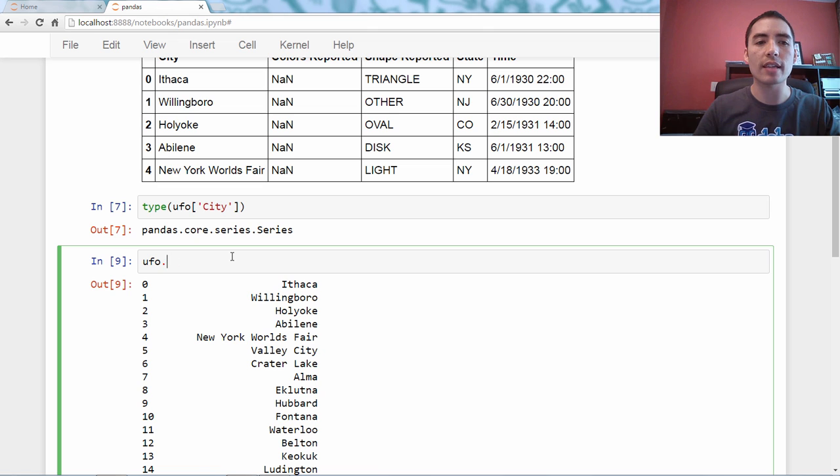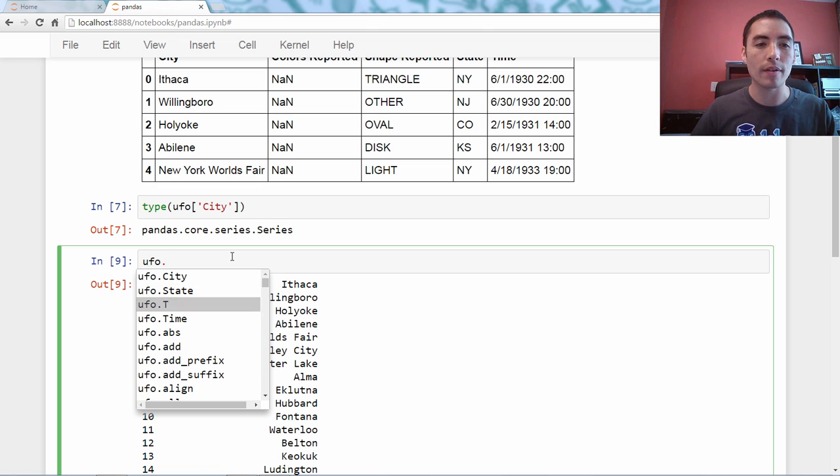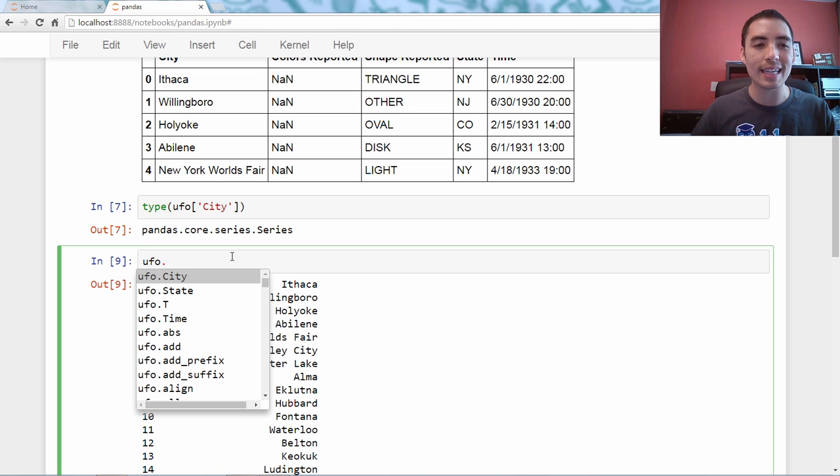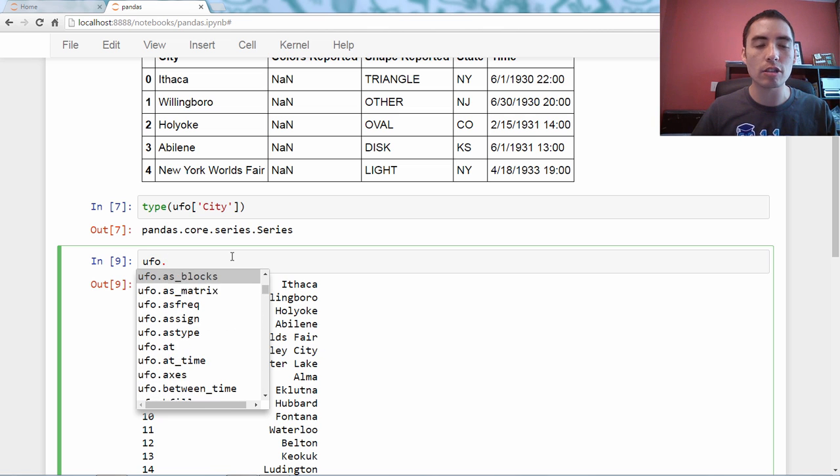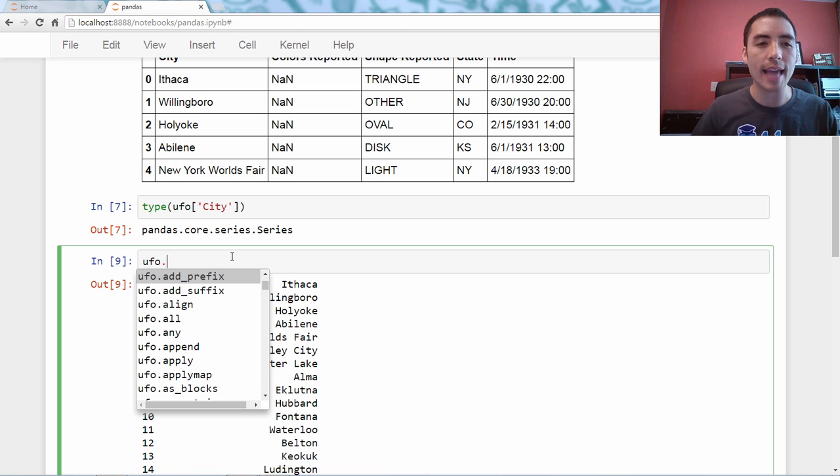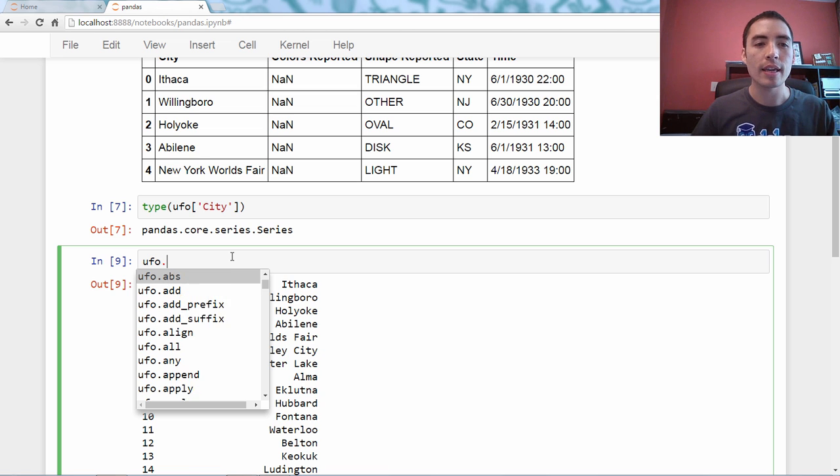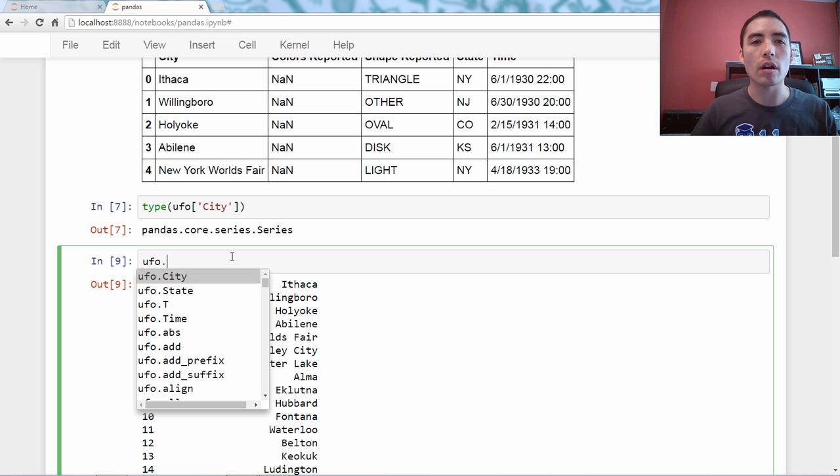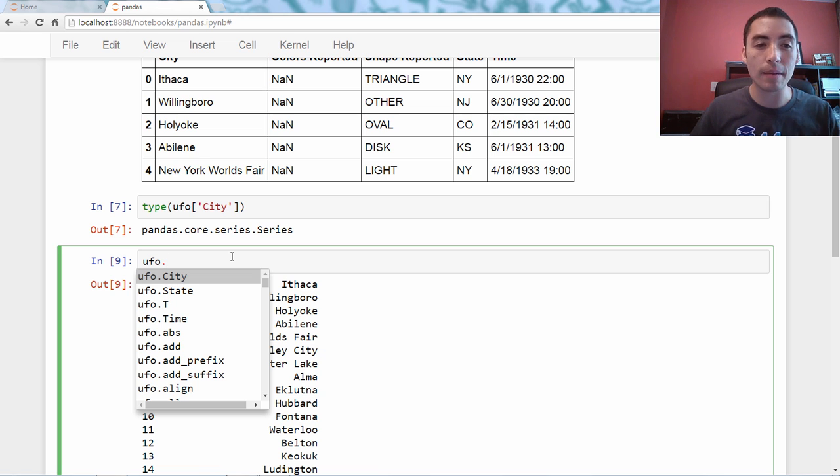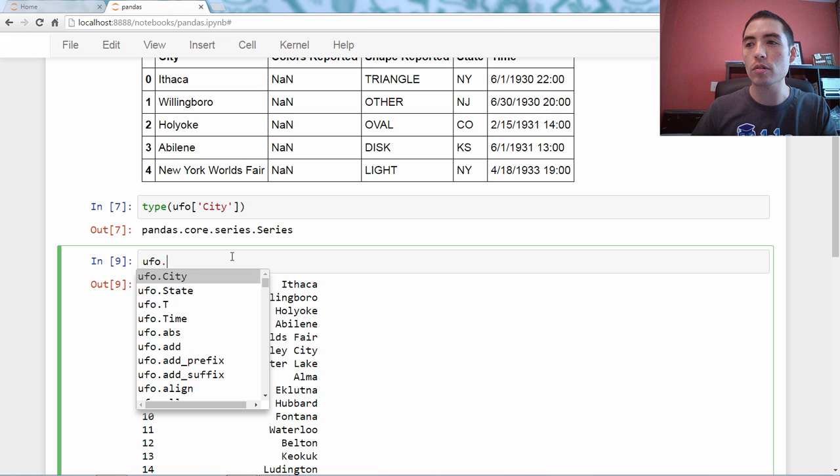So if I say, UFO dot, and I hit tab, you can see right there is city, along with all of these other methods and attributes. I just hit the tab character after hitting dot, it literally makes the column name, the series name, one of the attributes, which is very handy.